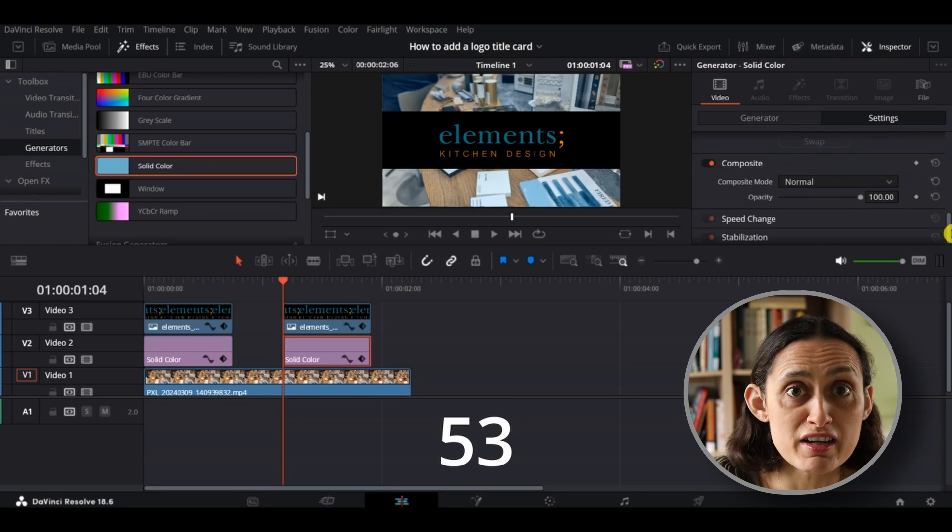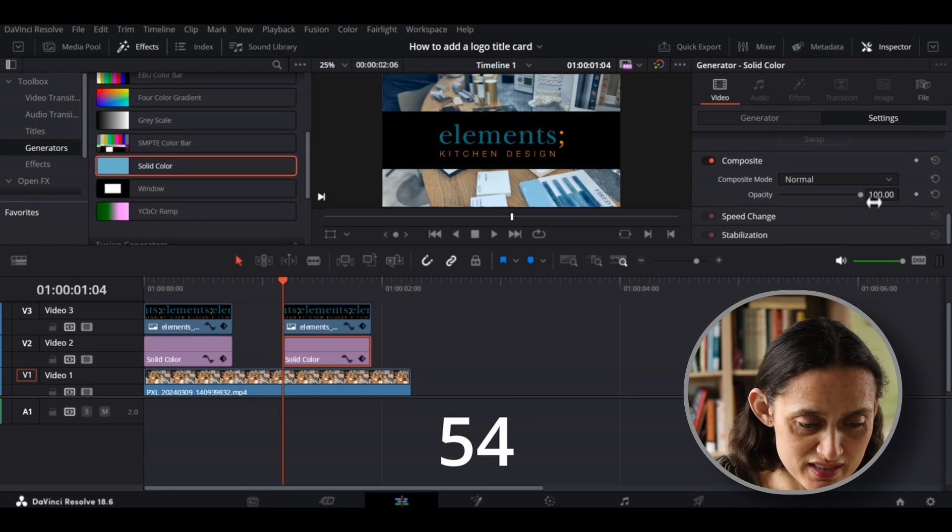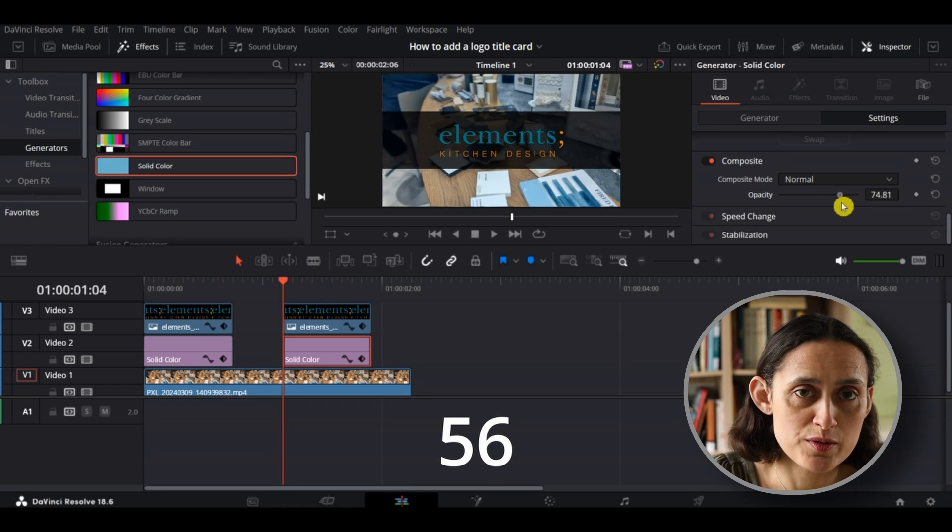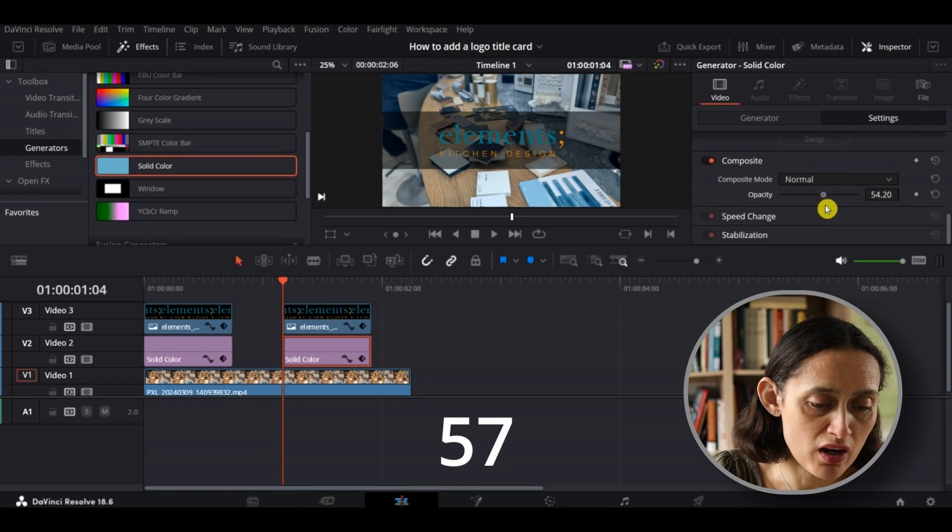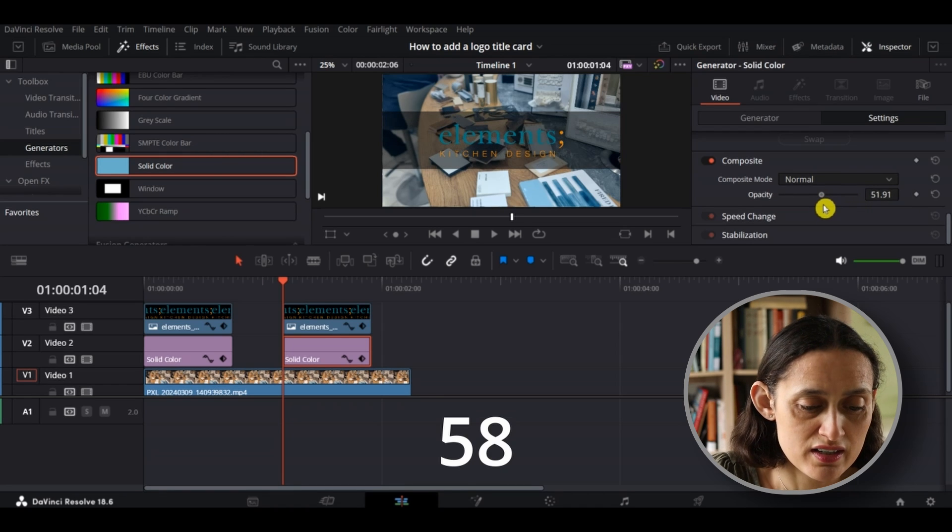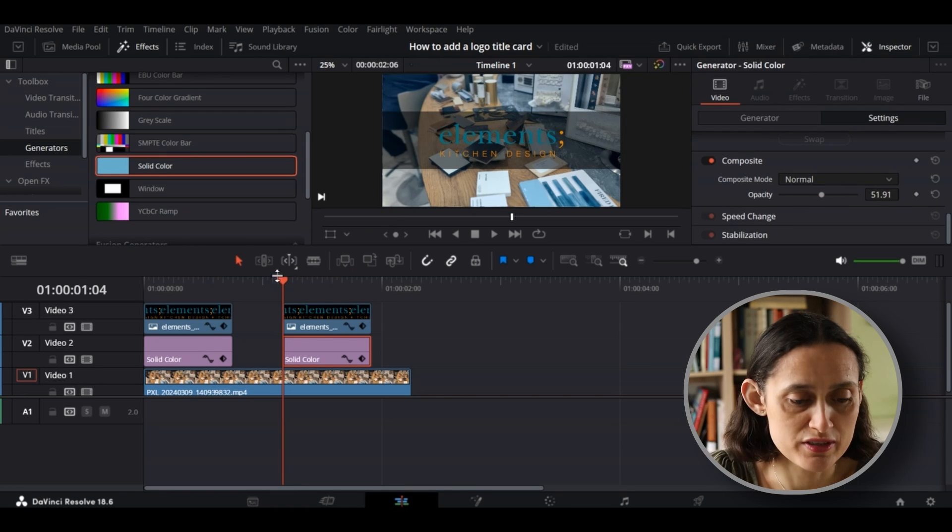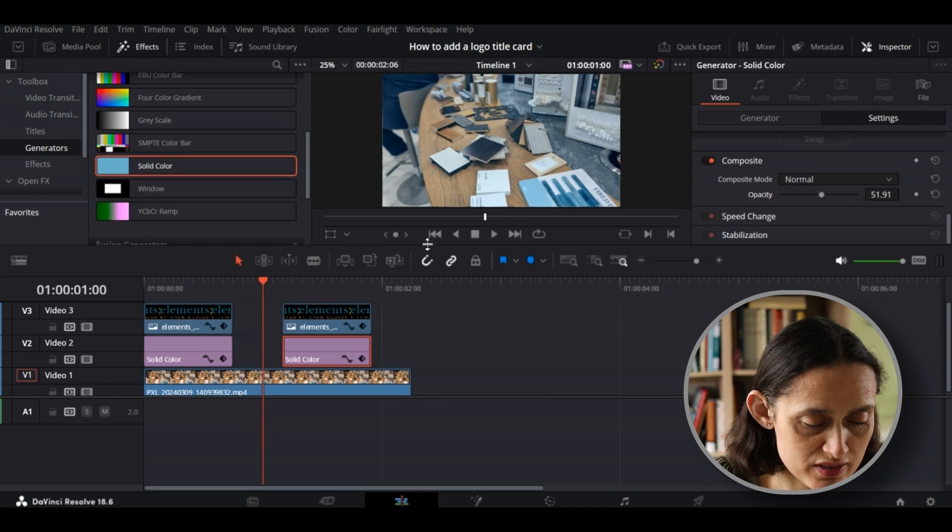Scroll down even further and you get to opacity, and I'm going to reduce the opacity so people can see behind the title card. But you want enough for the logo to stand out, and if I start and play it, there you go!